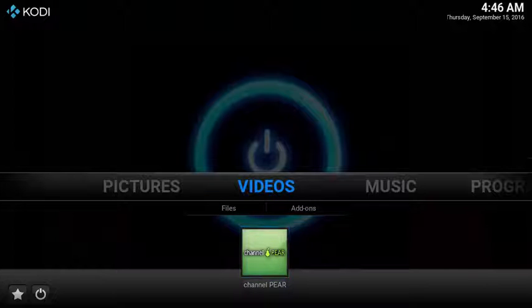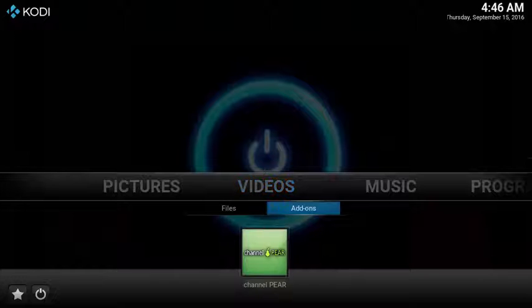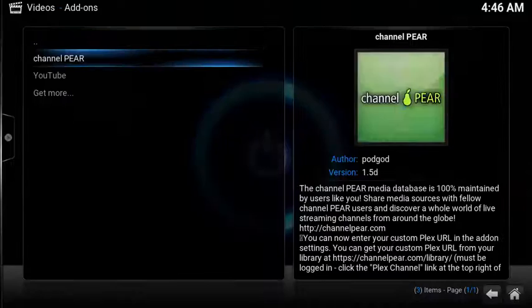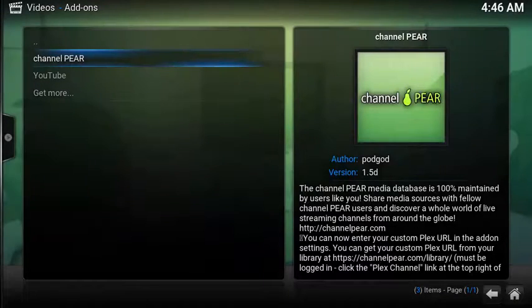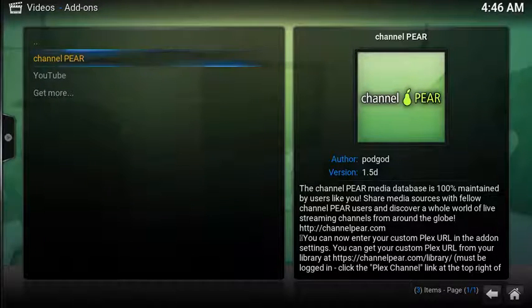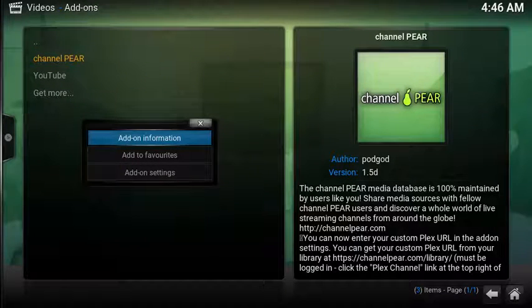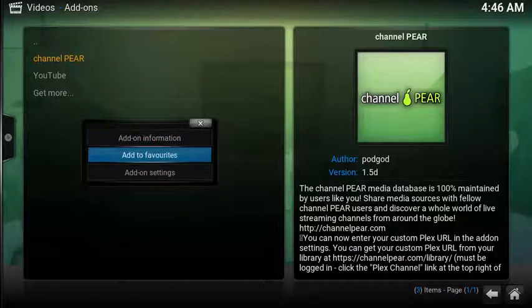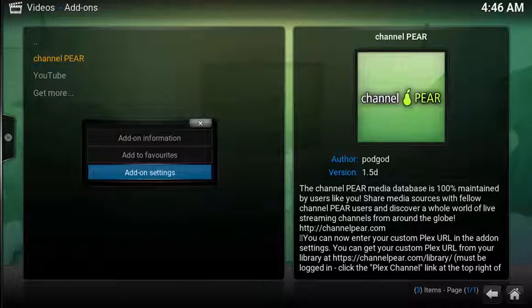Before launching Channel Pear, you need to link the add-on to the Channel Pear website. To do this, under Videos, select Add-ons. Scroll down to Channel Pear, open up the Contacts menu, and select Add-on Settings.